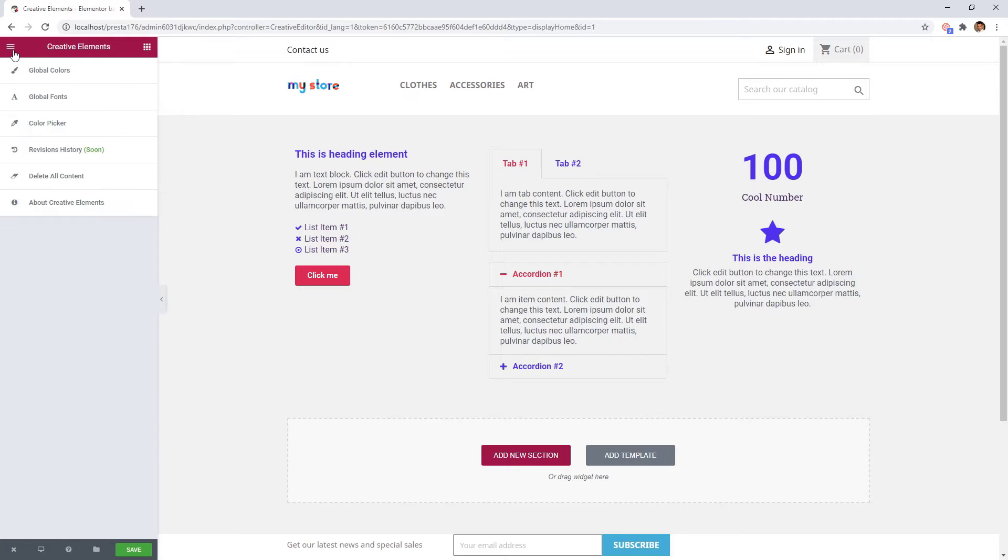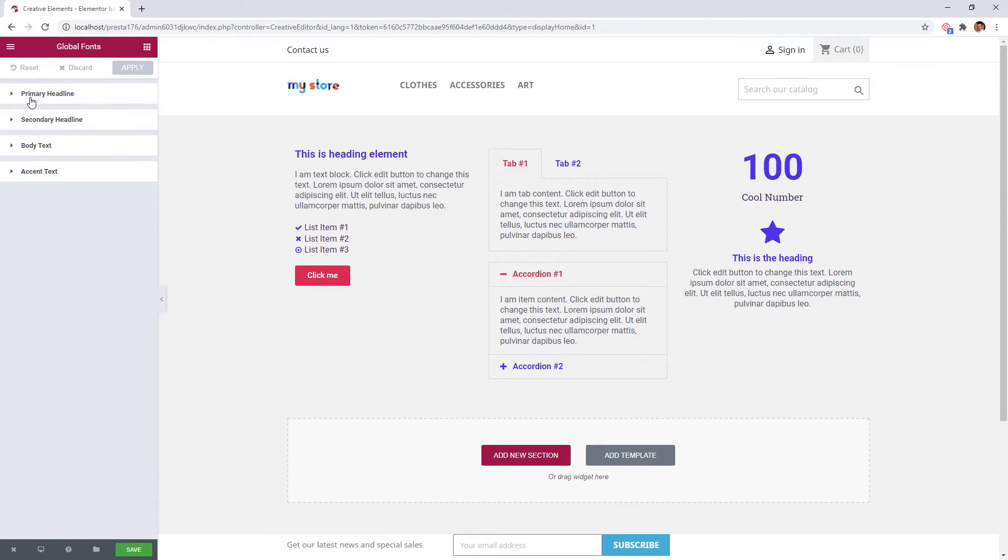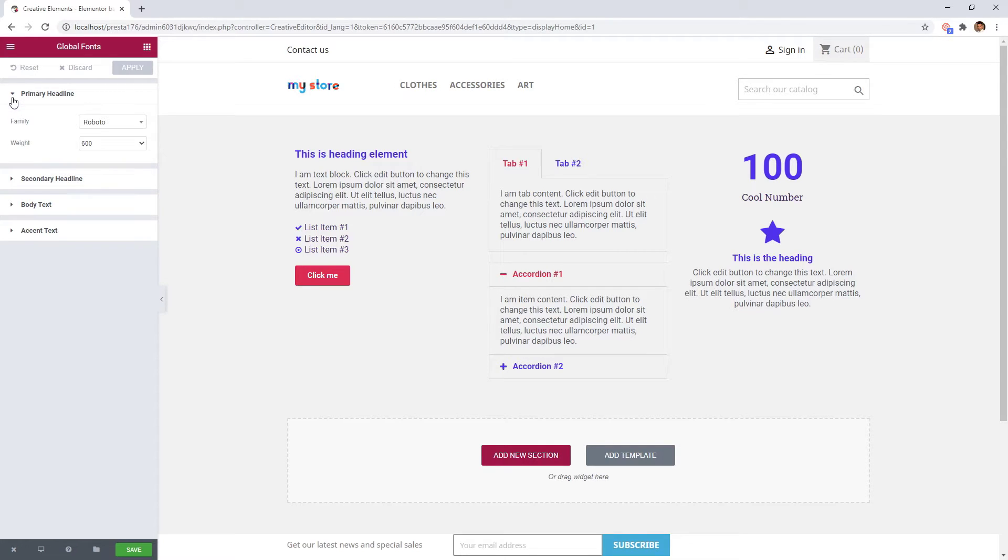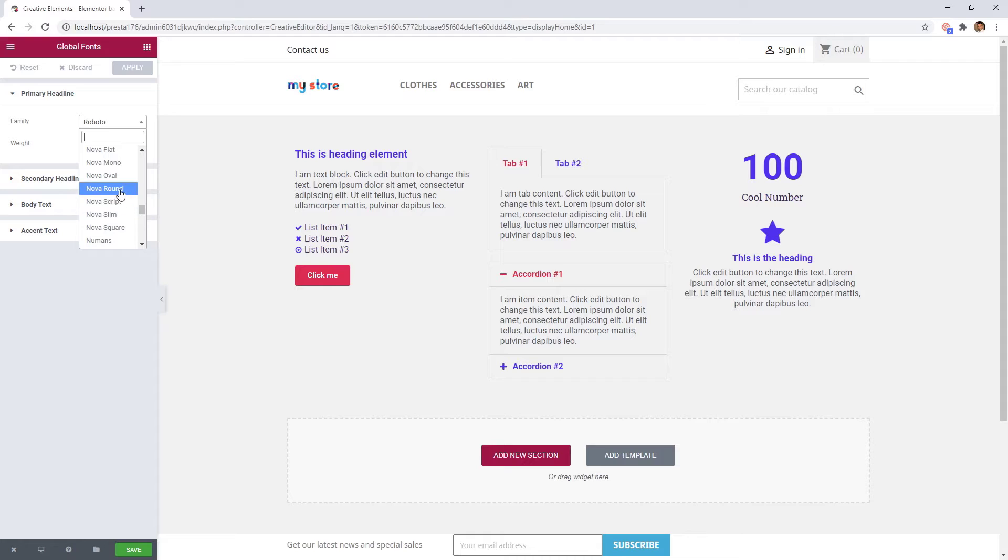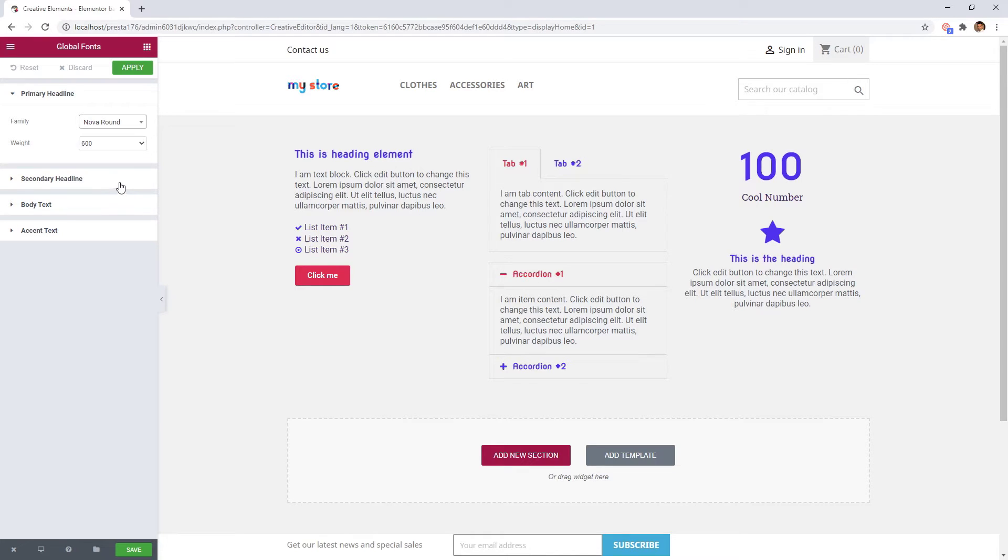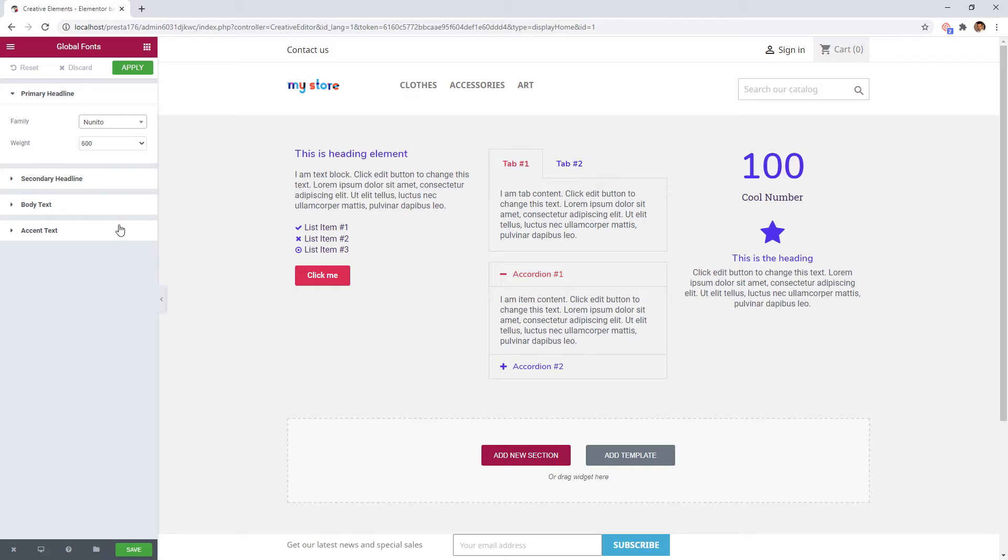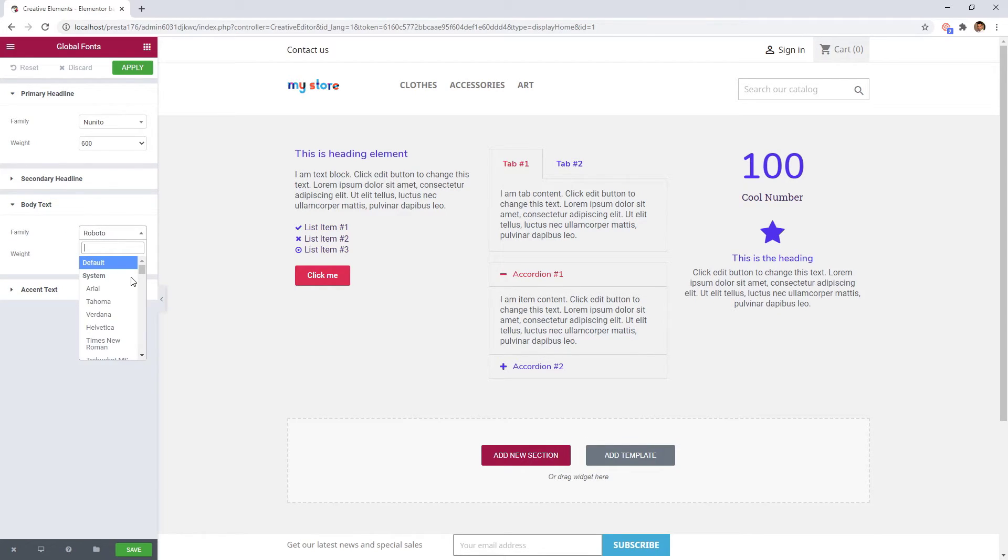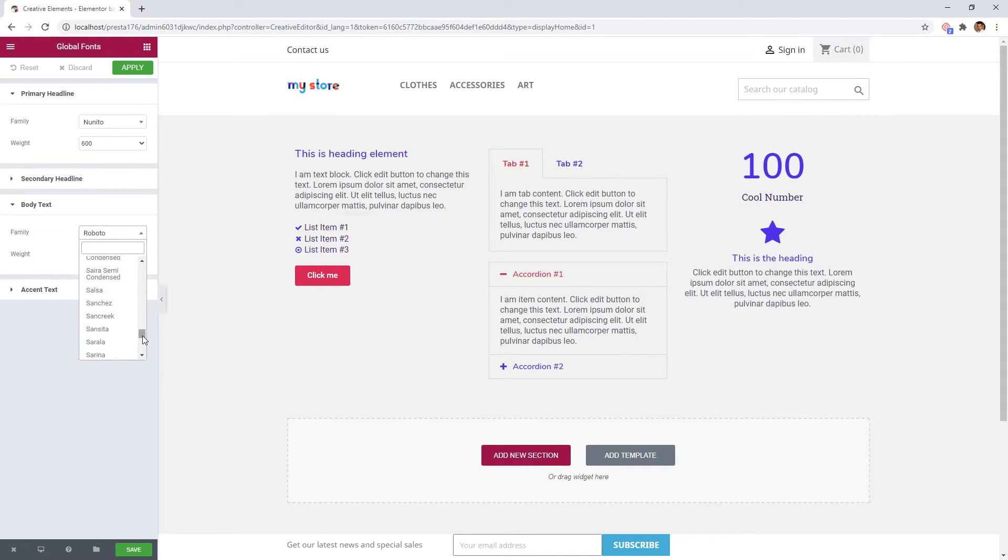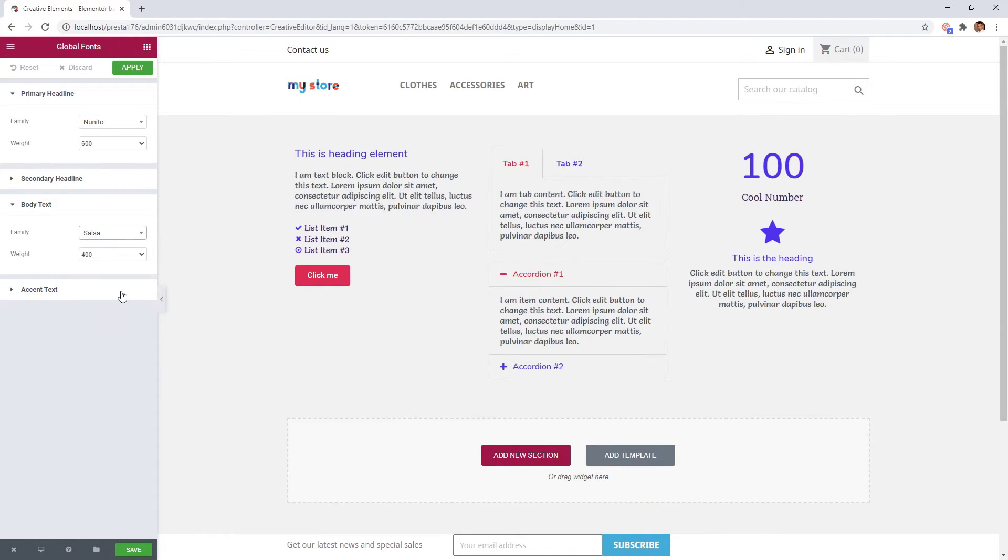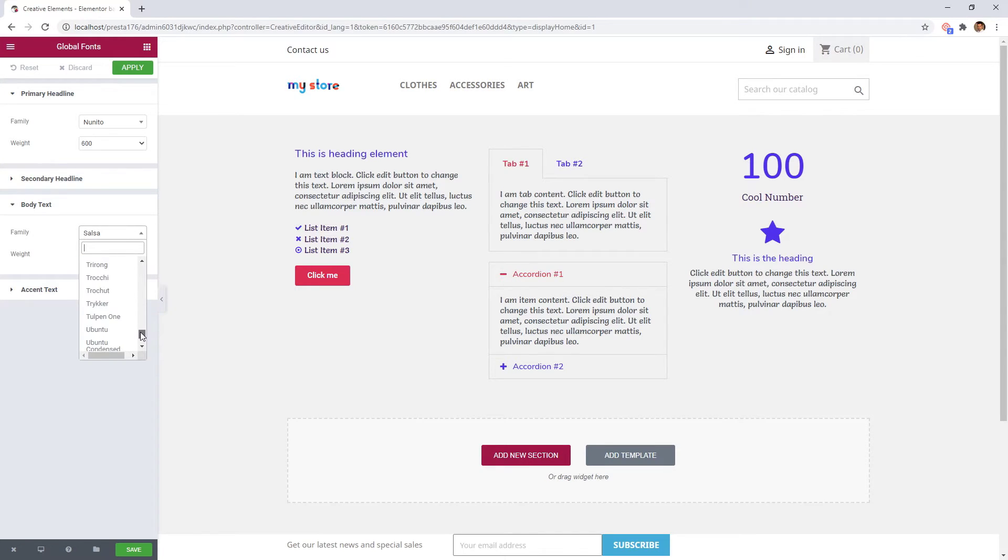Now let's go to the global fonts. Here you can set fonts for the same elements like in the global colors. As you see we can choose from a lot of Google fonts. If you would like to use your theme fonts, then choose the default option. As always the changes are appearing immediately on the right.